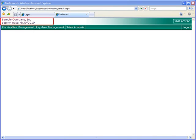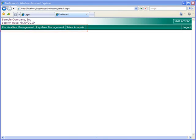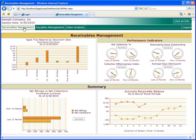Here we have the home screen for the dashboard. At the top, you'll see the company that you're viewing and the session date. Your available dashboards are presented on the menu bar, and Sage ACCPAC will be releasing more in the future, so you should expect that the menu bar will grow over time.